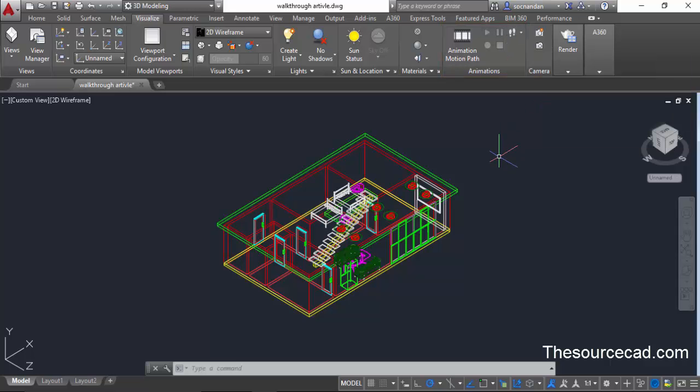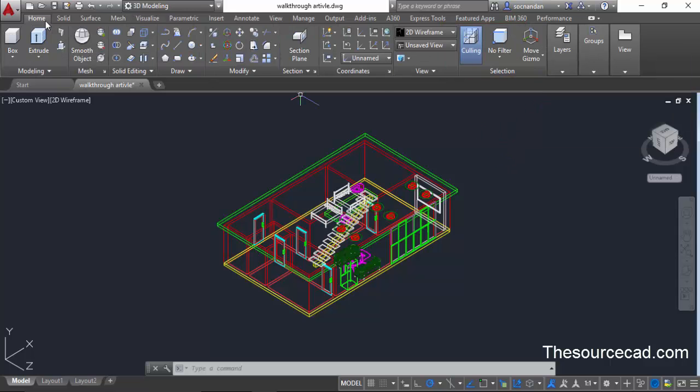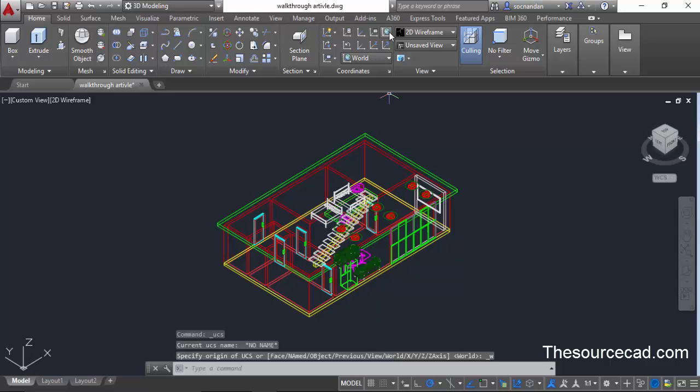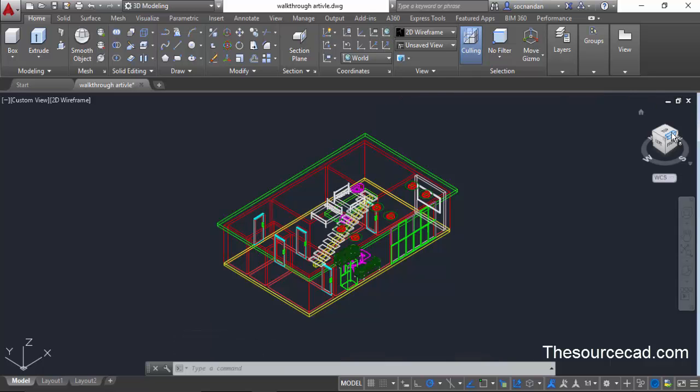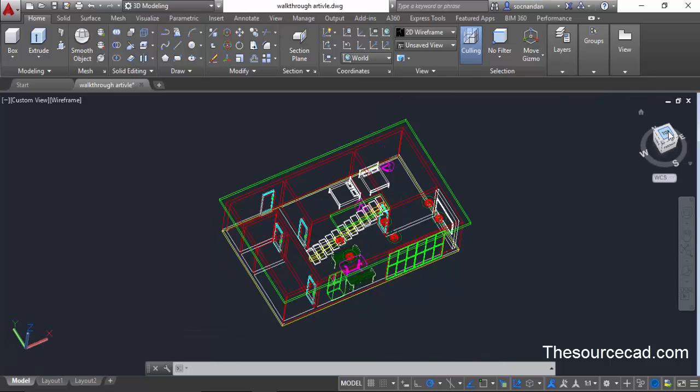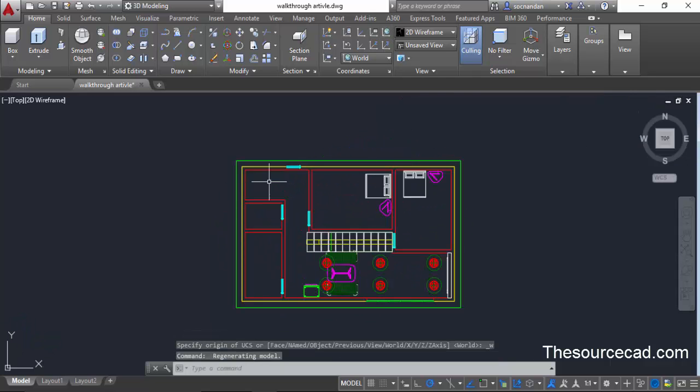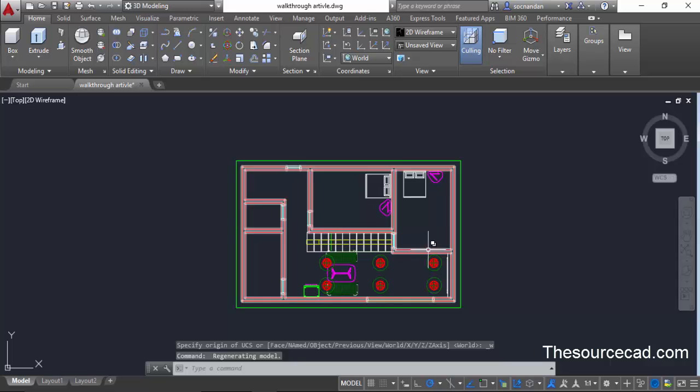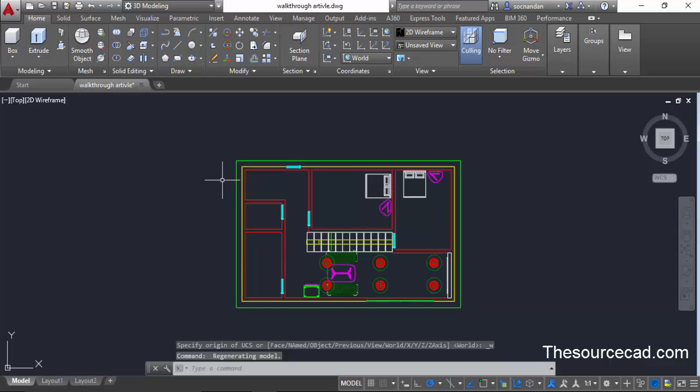Now we'll create path for our animation. For that go to home tab and I'll move on to the top view. I'll go to home UCS in order to change the view and click on top view. Now I'll create the path required for the camera.